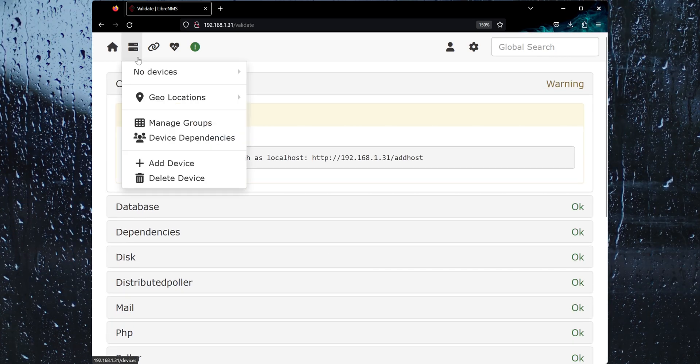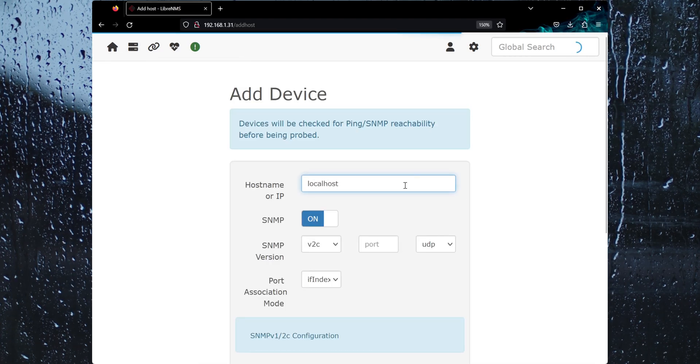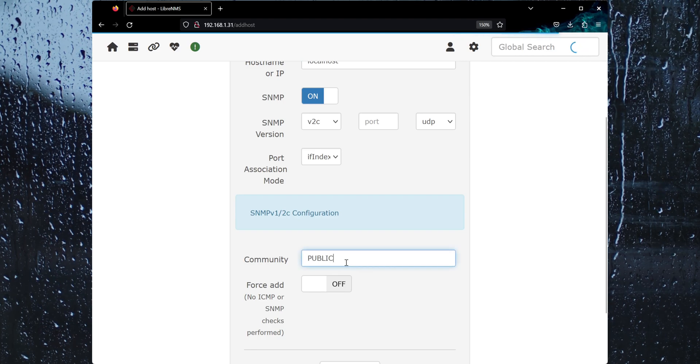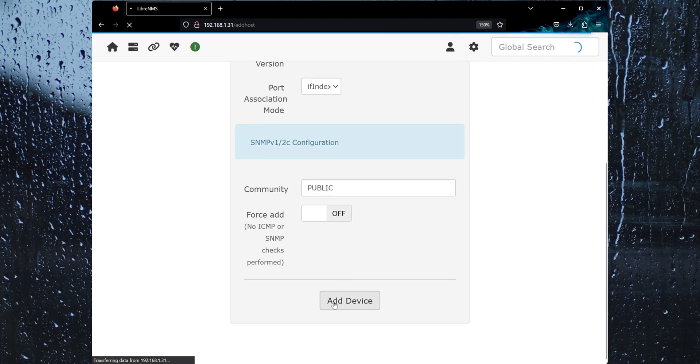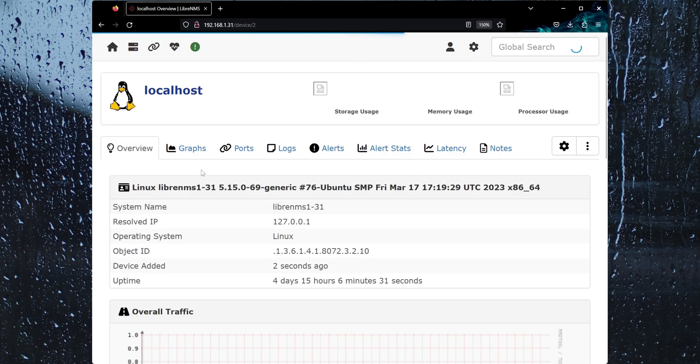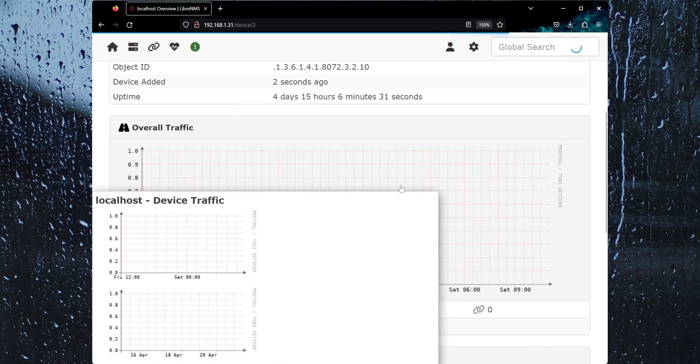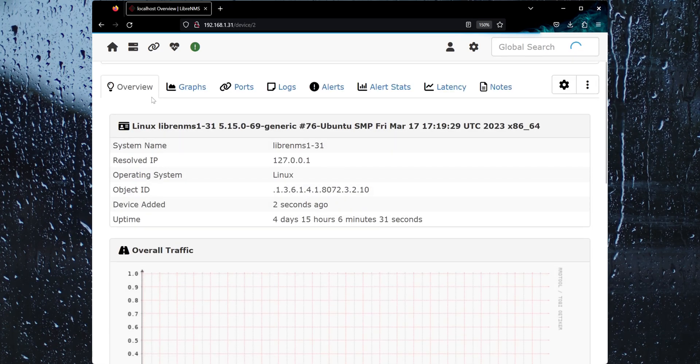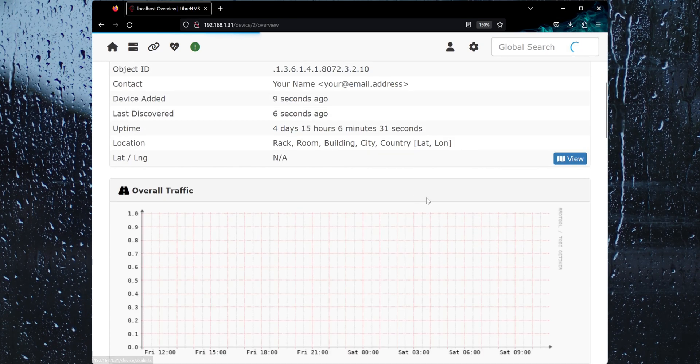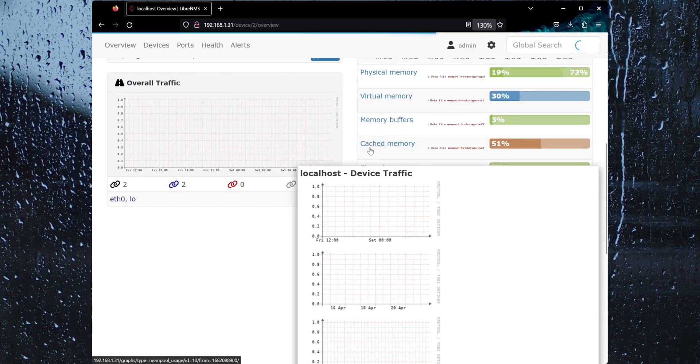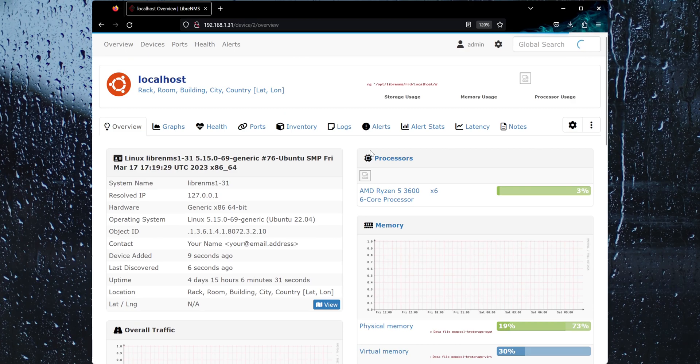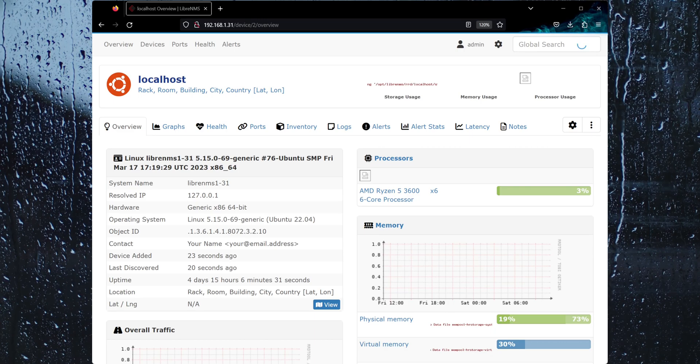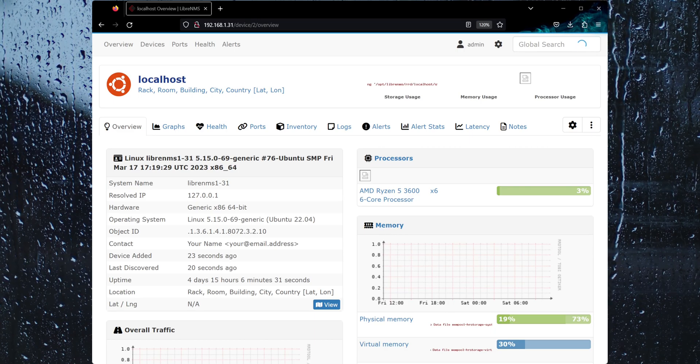Let's go ahead and add our first device here. I'm just going to add the local host that I added earlier. And all these graphs will fill out as we move on. Well, I think that ends the video here. We got the device added and everything's going to work fine. Thank you again for watching.